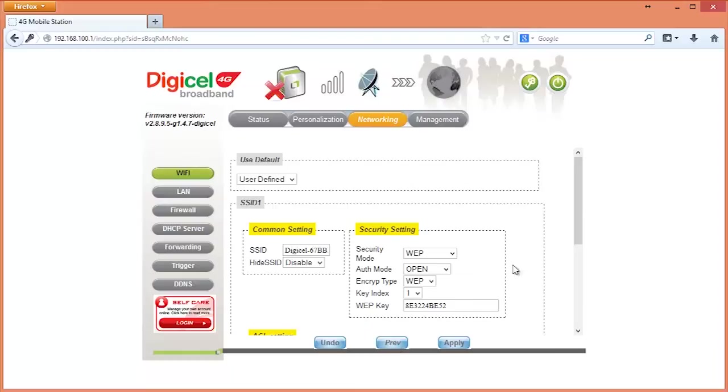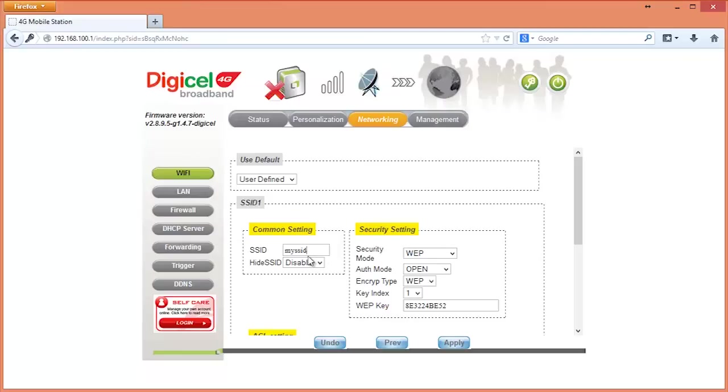For our common settings section, you will input a name or phrase you want to be displayed as your Wi-Fi network. In this example, we choose to call ours MySSID.